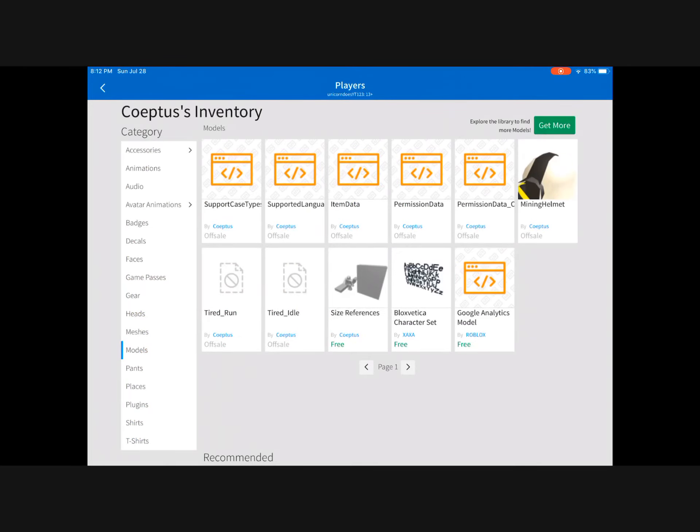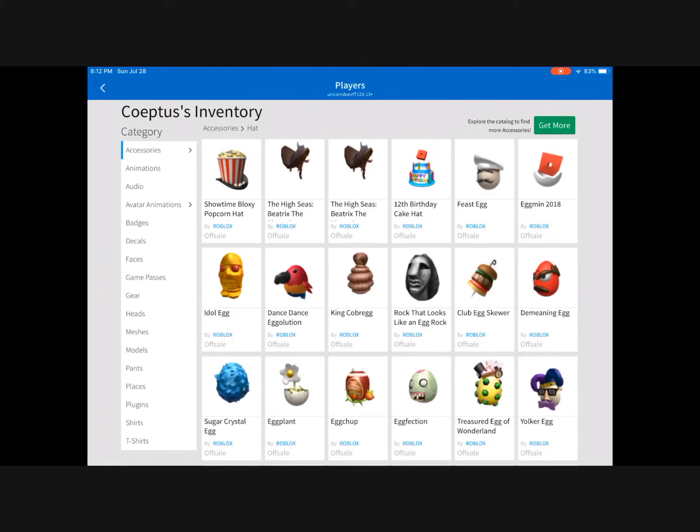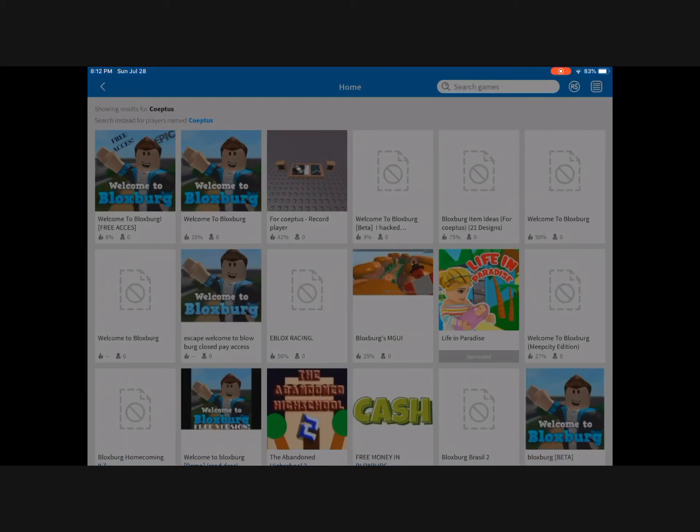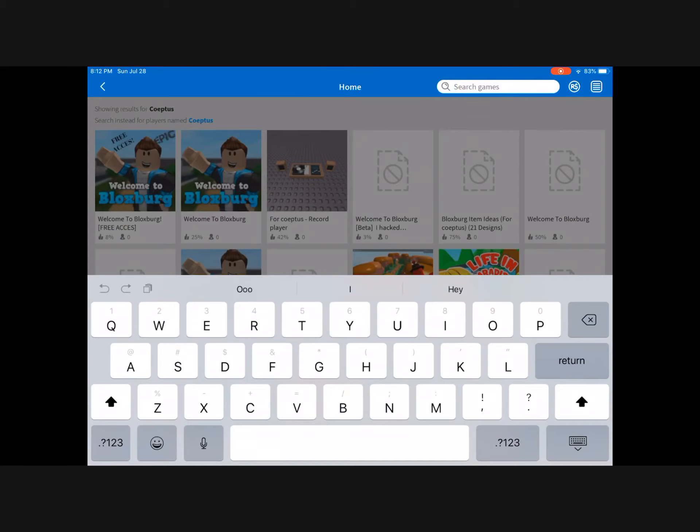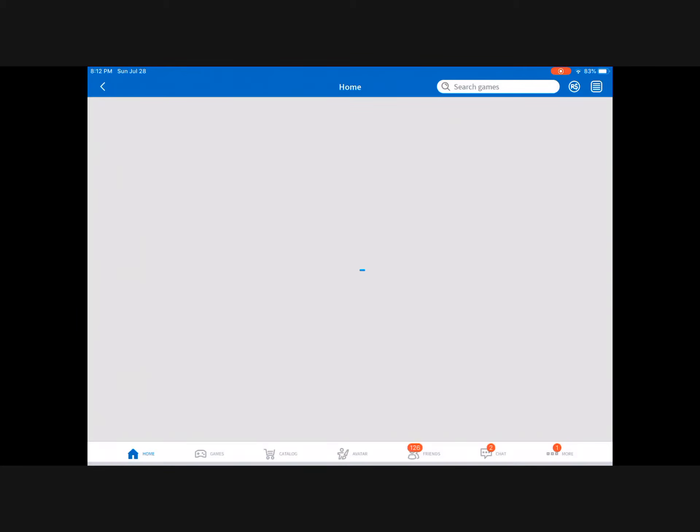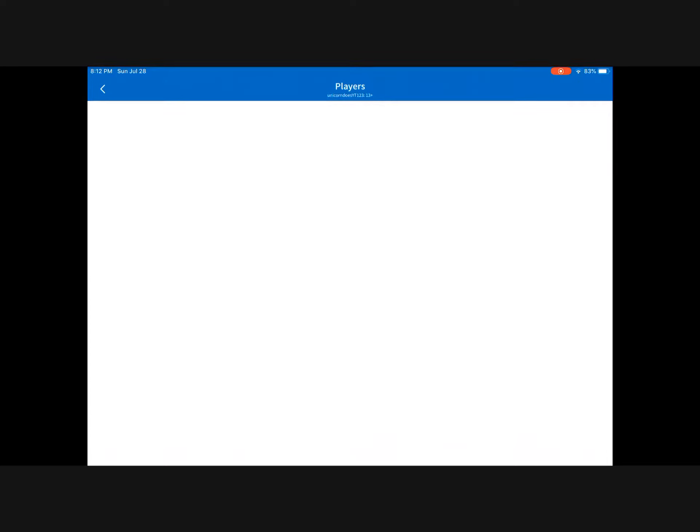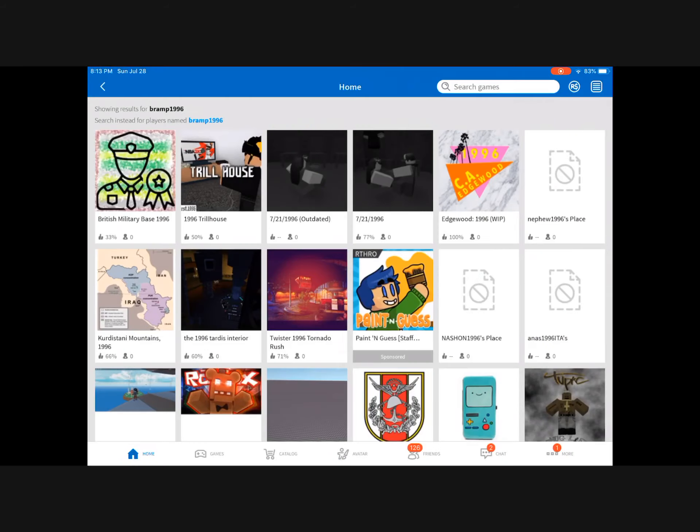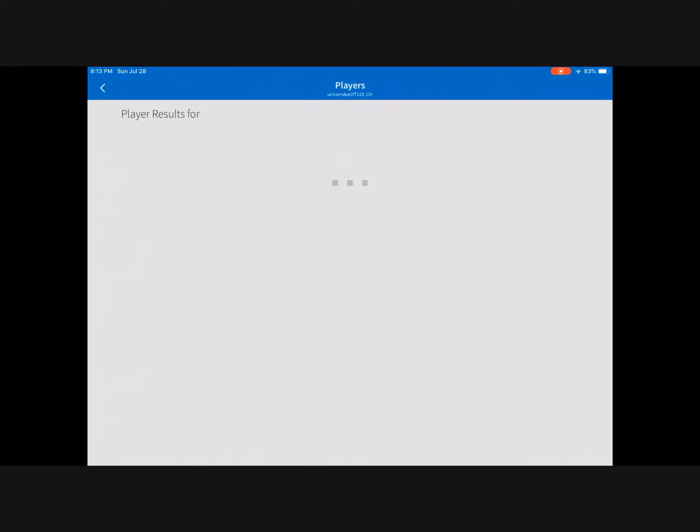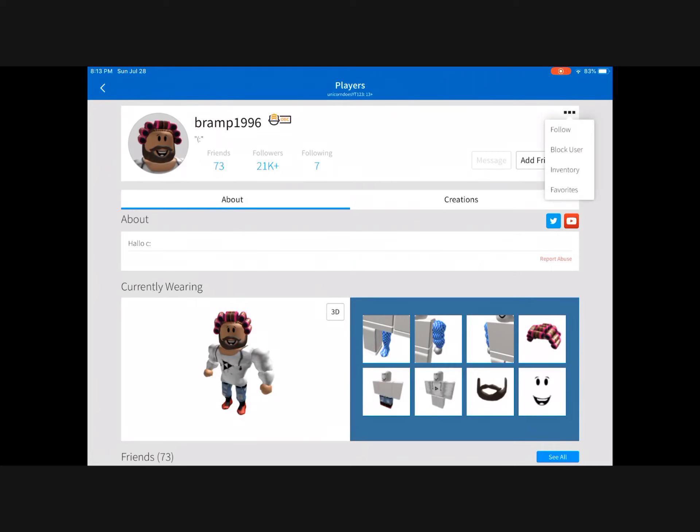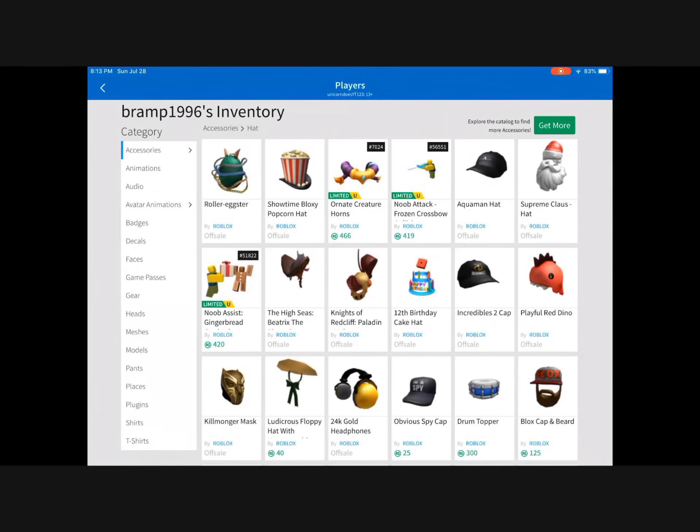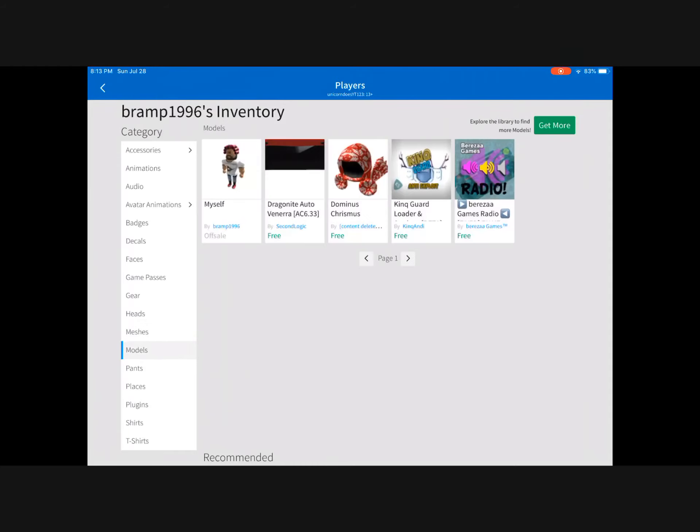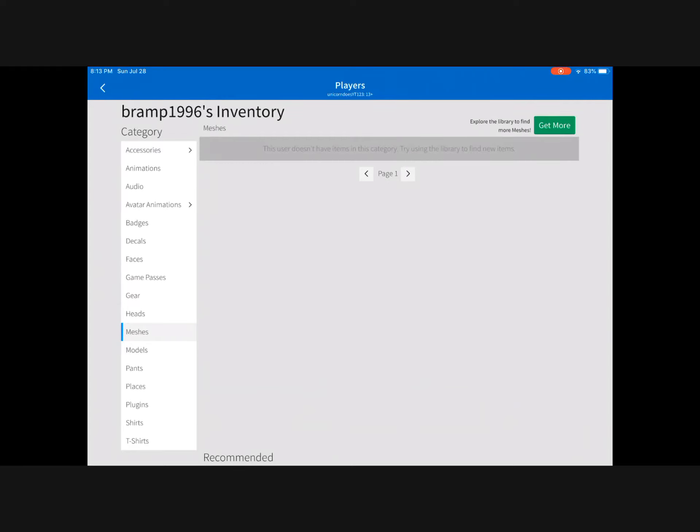So now the last person we're going to check, even though we're not exactly sure, is B Ramp 1986. Possibly something in there in the future, maybe. And then inventory, yes. First time message. And then try models. Models, oh no. It said try using library to find new items.